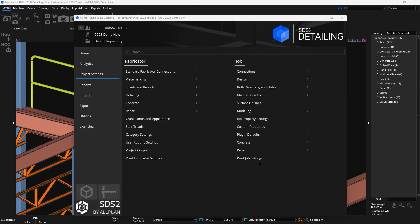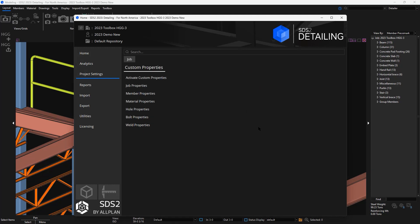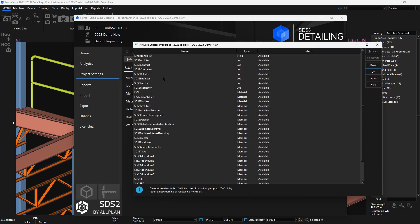If I go to my home screen and job custom properties, in the material there'll be an HDG ProCam CP.